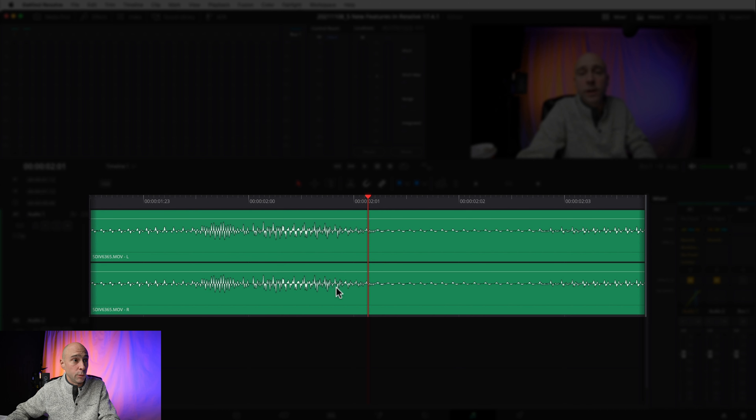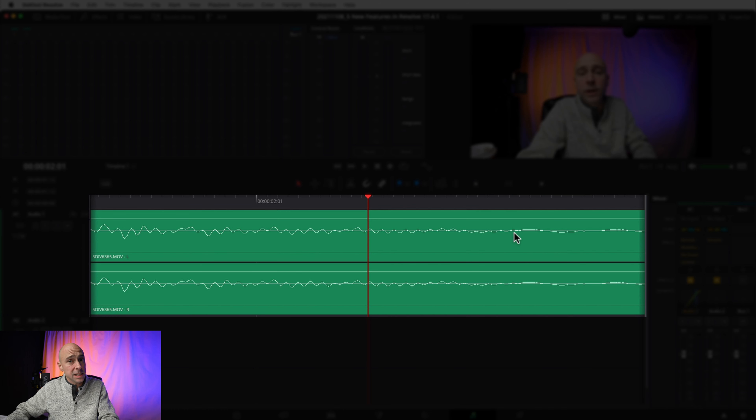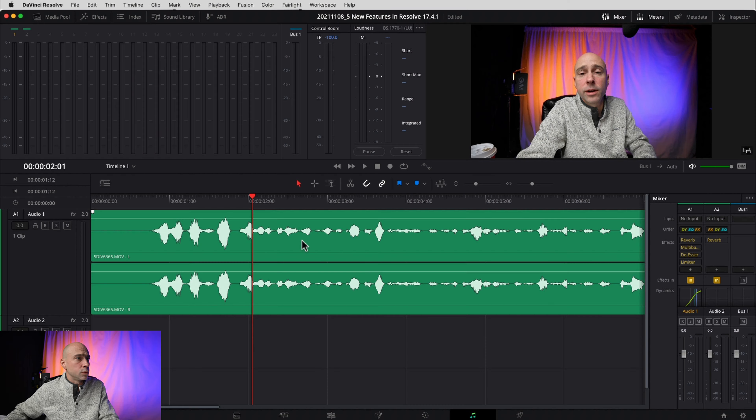The third thing I really like is more detail on the waveforms. Sometimes you want to get in there and see exactly where different things are. When you zoom way in, look at the detail on these waveforms — that's pretty crazy. You can see the actual line of the waveforms. With this enhanced detail, you can find exactly where your vocals or music hit specific points, which is great for syncing.